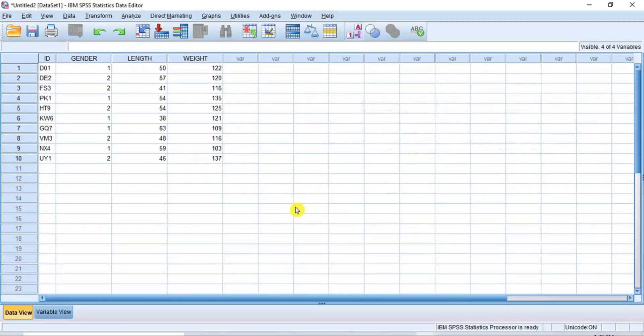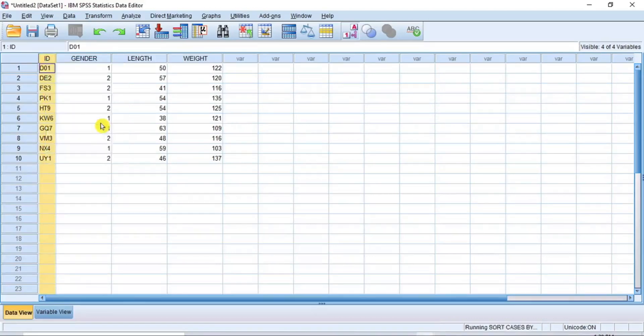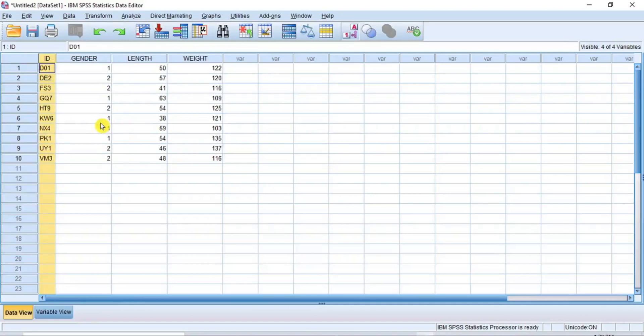Now, in this table of data, let's use the ID column as the key variable. Right-click on the ID column and from the drop-down options, select Sort Ascending to sort the ID column in a certain pattern. Please note that this command is very important because it is the key that helps to synchronize the two files. If you fail to do this, you cannot merge the two files.